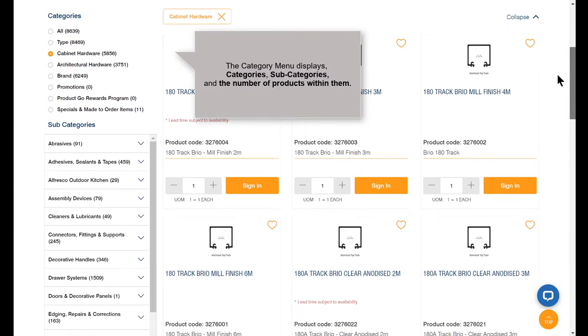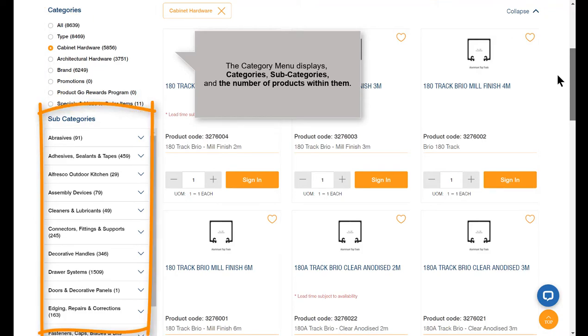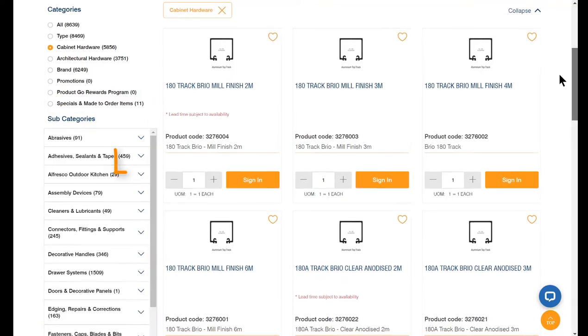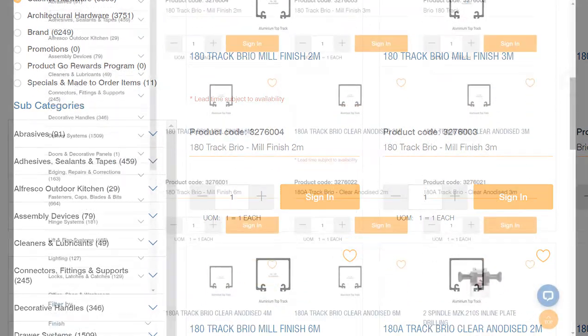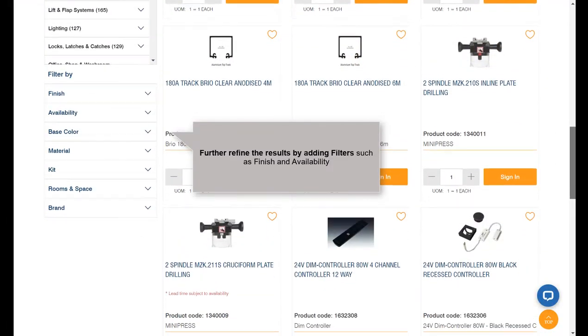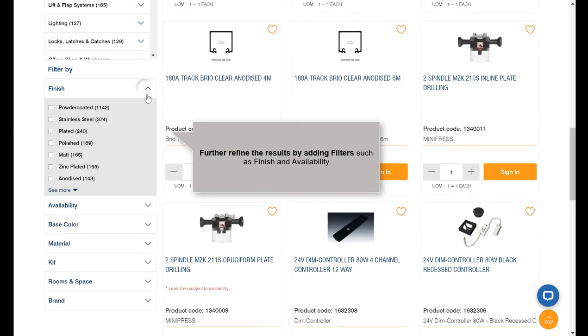The category menu displays categories, subcategories, and the number of products within them. Further refine the results by adding filters such as finish and availability.